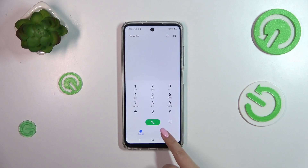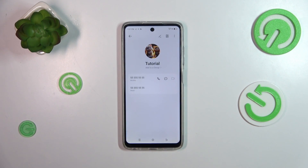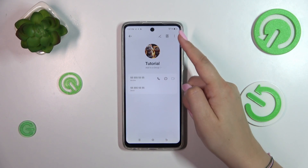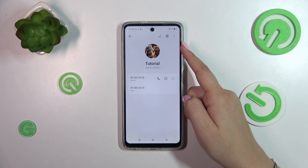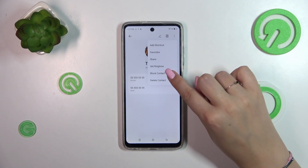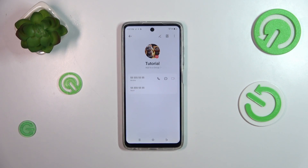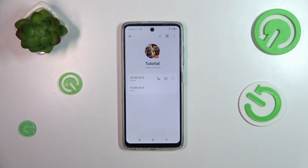Open the contact list, find the contact you'd like to block, and tap on it. Then tap on the three dots icon in the right upper corner and tap on 'Block contact'. As you can see, we've got this information that this number has been blocked successfully. We've also got this characteristic icon on the photo assigned to the contact.